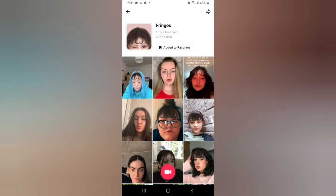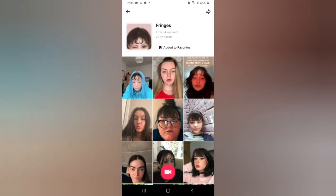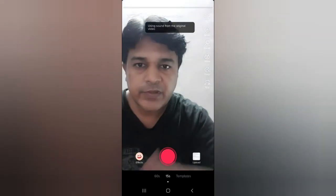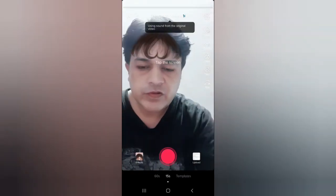From here you can add it to your favourites, and at the bottom of the screen you can see the record button. You can tap there and you can use the filter from here also.